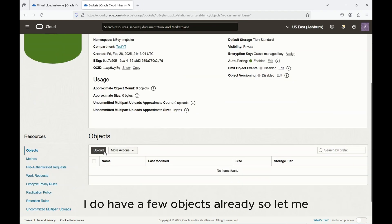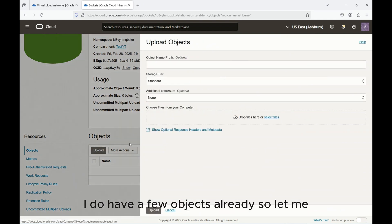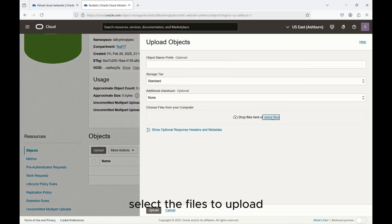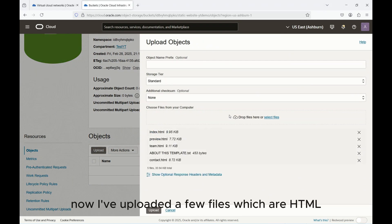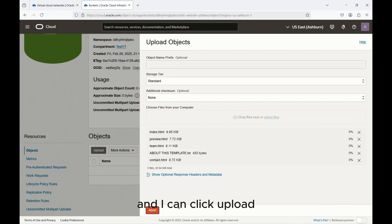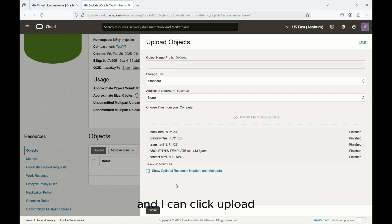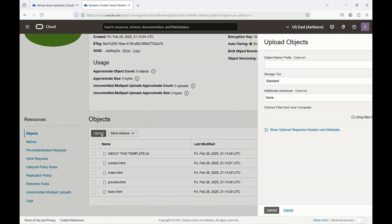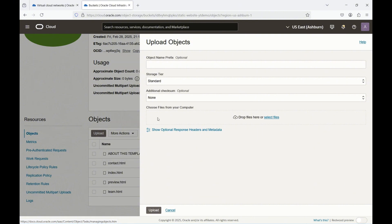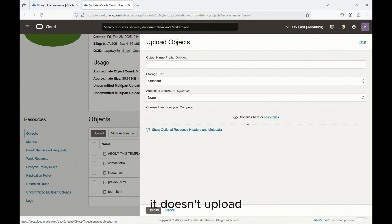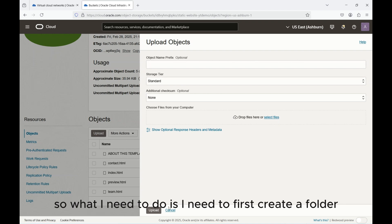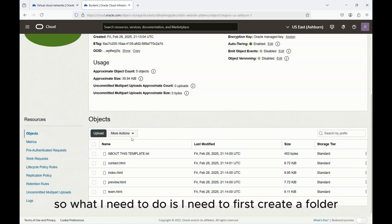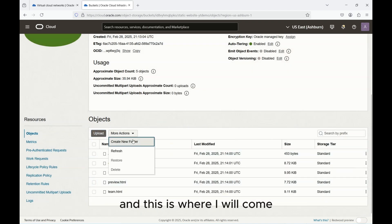I do have a few objects already so let me select the files to upload. Now I've uploaded a few HTML files and I can click upload. If I need to upload files in a folder, I just can't drag the folder because if I drag it doesn't upload.